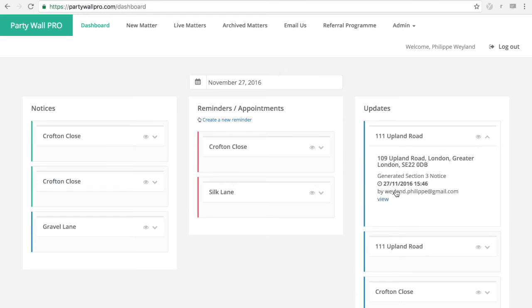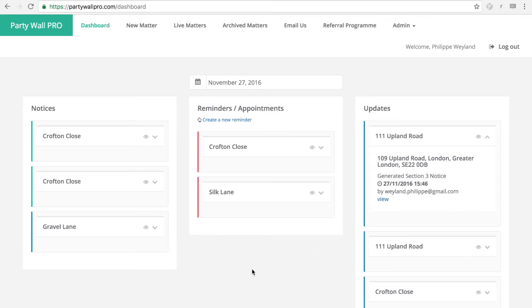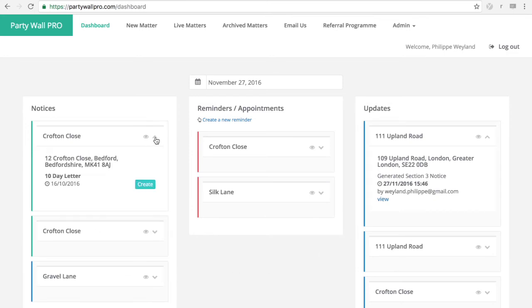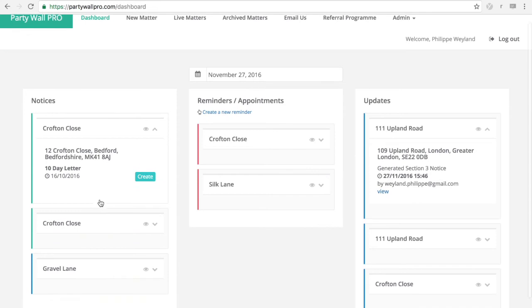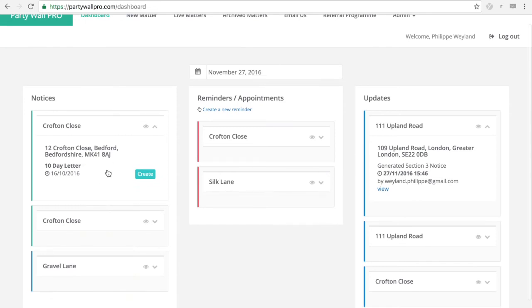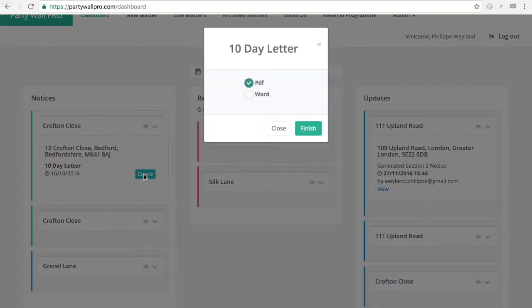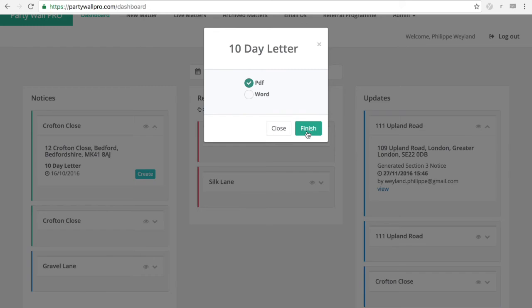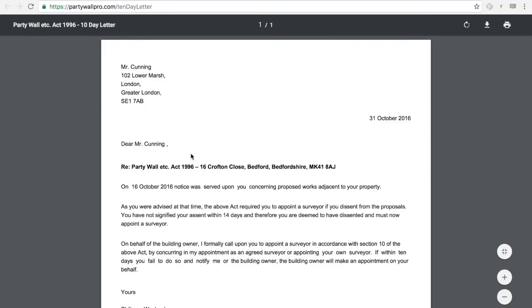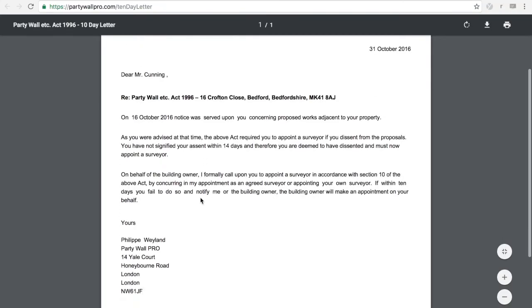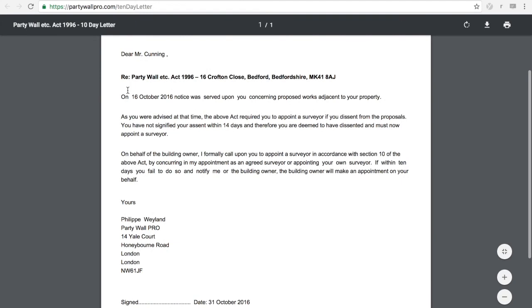So you can see that on this particular day, at this time, Philippe Weyland generated a section three notice. And you have a quick link to it to view what has been done. So if a member of your team or your PA does something on the system, you'll see it here. The notices here, it will tell you, you need to draft a 10 day letter because in that particular matter, Crofton Close, you haven't heard from this particular adjoining owner. So to create a 10 day letter, you just click on it. It will either create it in PDF or word and it will be automatic. And all the details and all the references to the date you issued the notice will be in here.